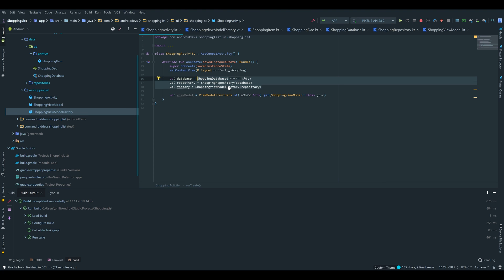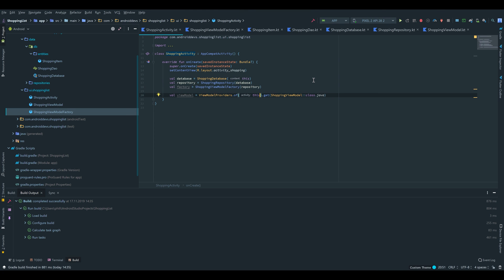But for now we will be fine. Finally, we pass the factory to our view model by adding it as a second parameter to ViewModelProviders.of(this, factory).get(ShoppingViewModel::class.java). And that's basically it — that's everything I wanted to show you.